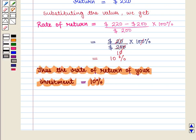Thus in this session we have learnt how to find the amount of sales when tax amount and tax rate are known. We have also discussed how to find the rate of return when the amount of return and the investment are known. This completes our session. Hope you enjoyed this session.